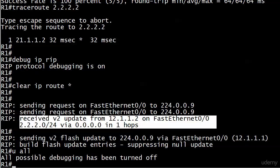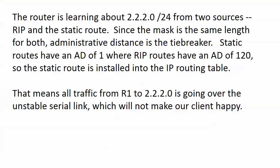Right now the router is learning about that network from two different sources - it's learning about it via RIP and via the static route we wrote at the end of the previous video. Since the mask is the same length for both updates, we need a tiebreaker. That's administrative distance. Static routes have an AD of 1 where RIP routes have an AD of 120, so the static route is installed into the IP routing table.